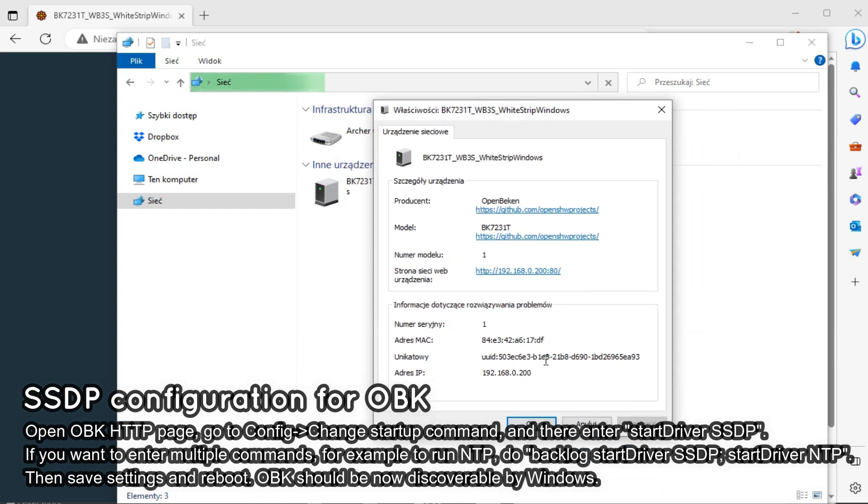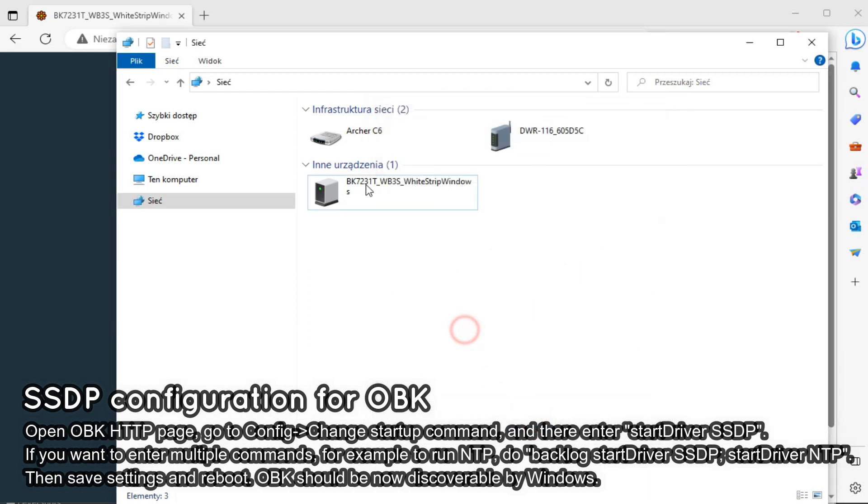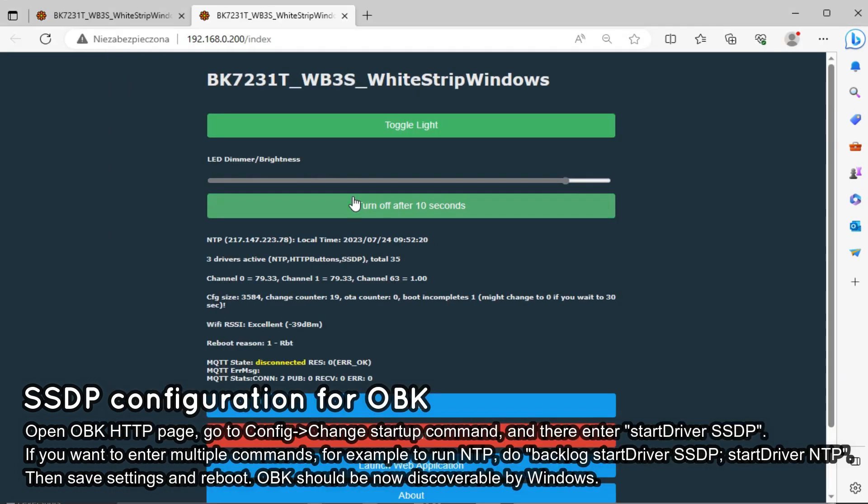This is very handy and can provide us a quick access to all our OpenBeacon devices even without Home Assistant running.